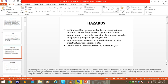A hazard is an existing condition or possible situation that has the potential to generate a disaster. Hazards include natural hazards — naturally occurring phenomena such as topographic, geological or hydrological events — as well as human systems-developed hazards caused by human activity, infrastructure or transportation. There are also conflict-based hazards such as civil wars, terrorism, and nuclear wars.